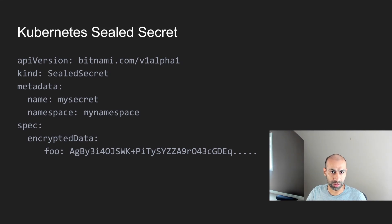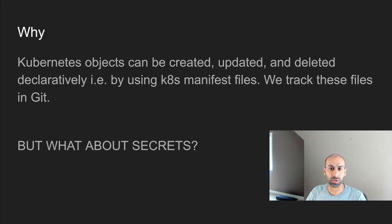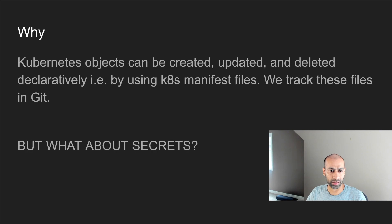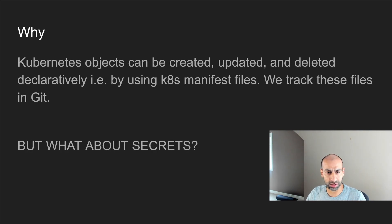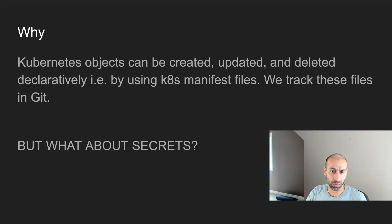So let's see why we need sealed secrets. The best thing about Kubernetes is that we can create, update and delete Kubernetes objects declaratively — just by adding Kubernetes manifest files and then using kubectl apply. Having all of these objects and resources declaratively has a lot of benefits. If a new member is joining, they can clearly see what manifest files and objects the Kubernetes cluster has, and they can also see the git history to understand why those objects were changed over time.